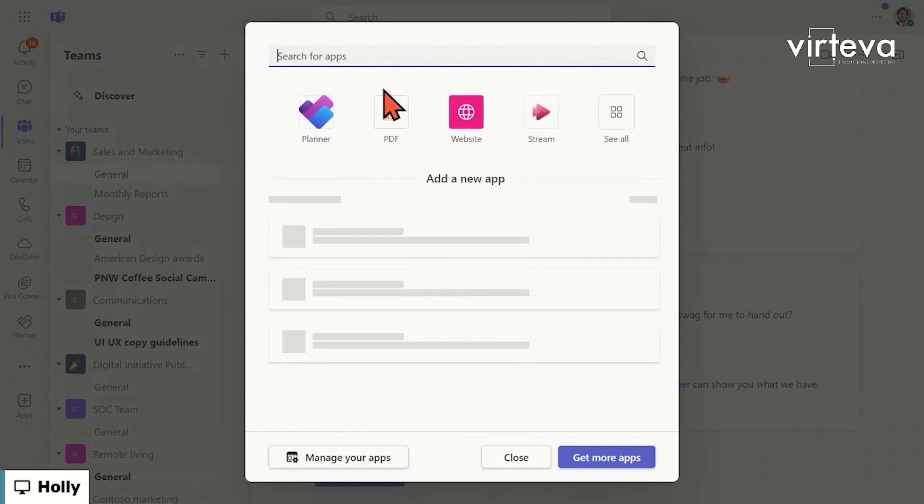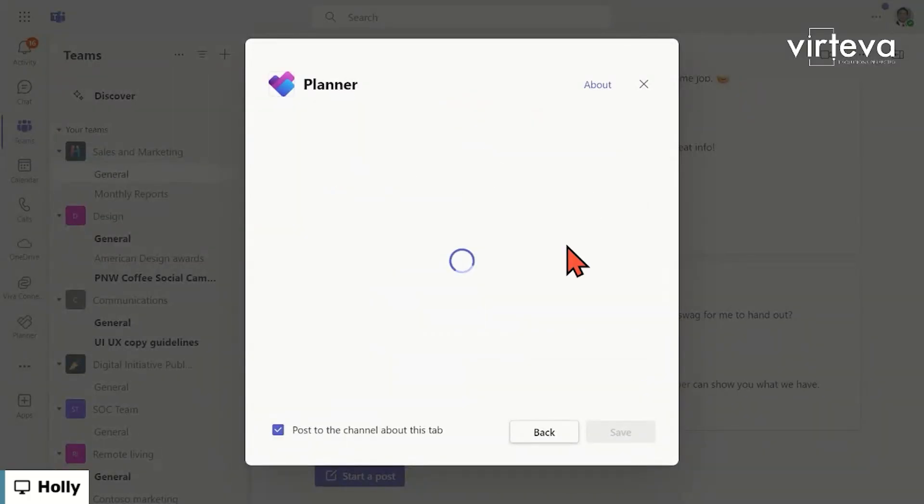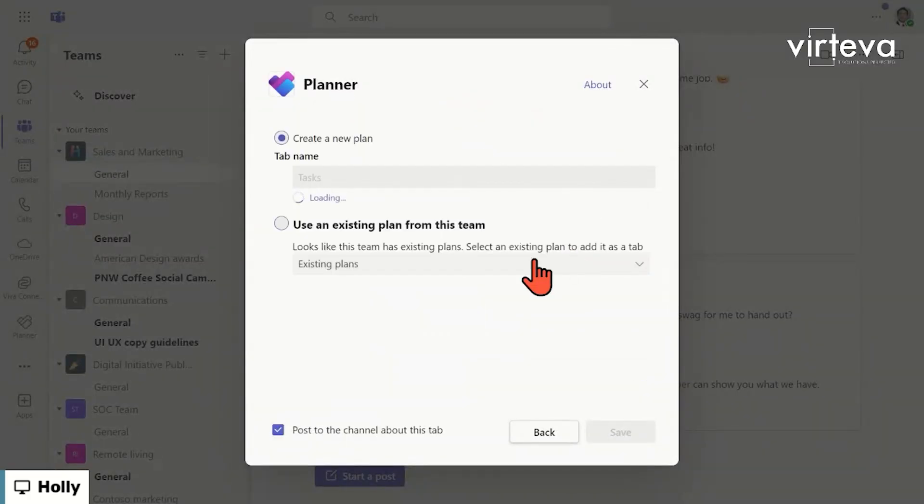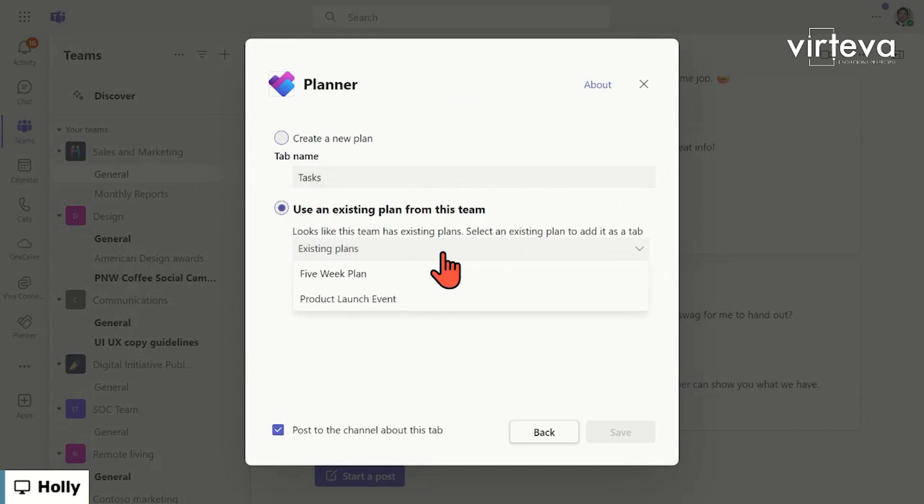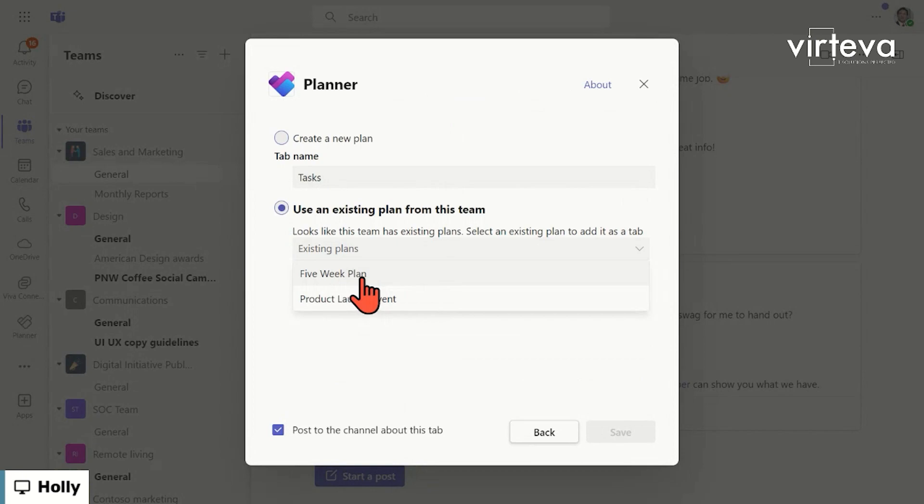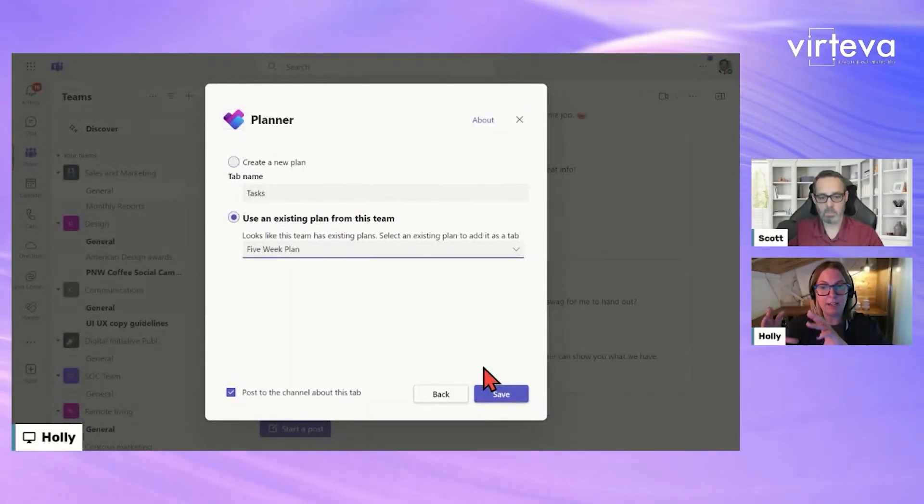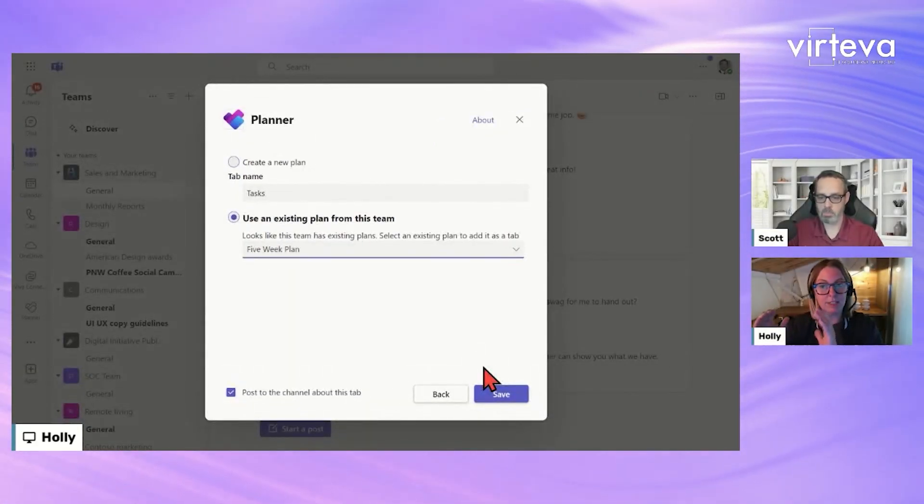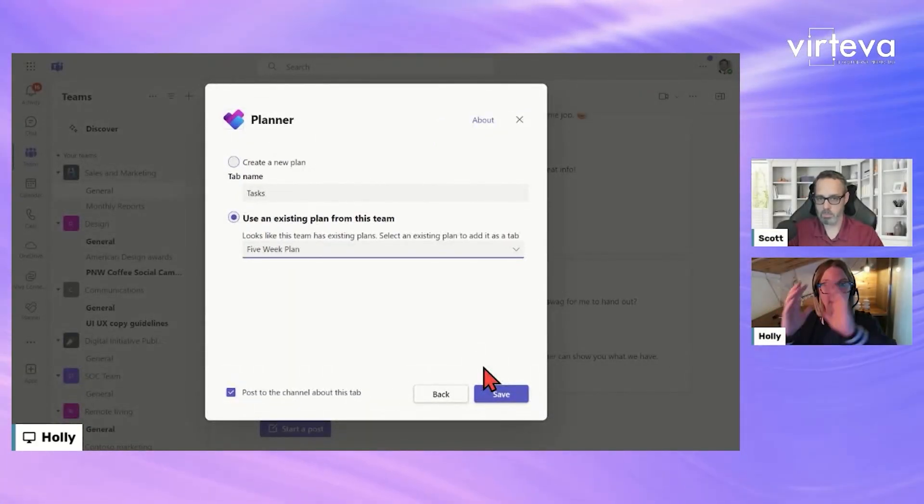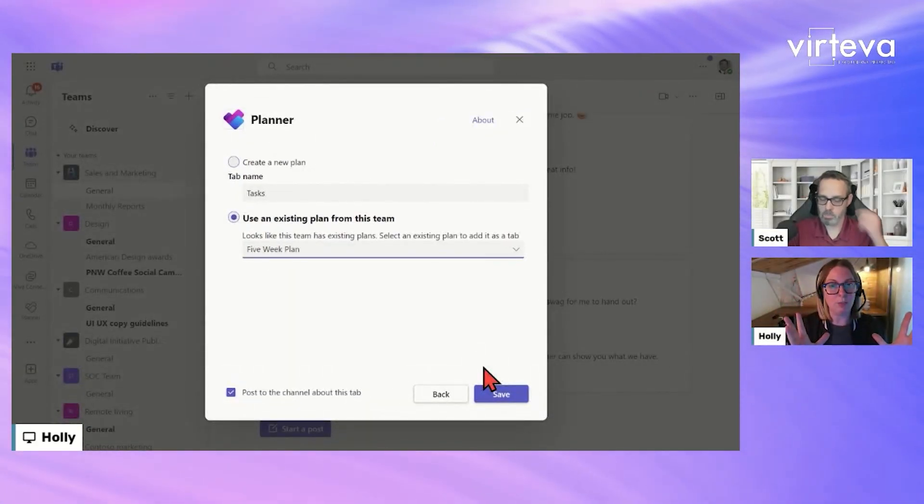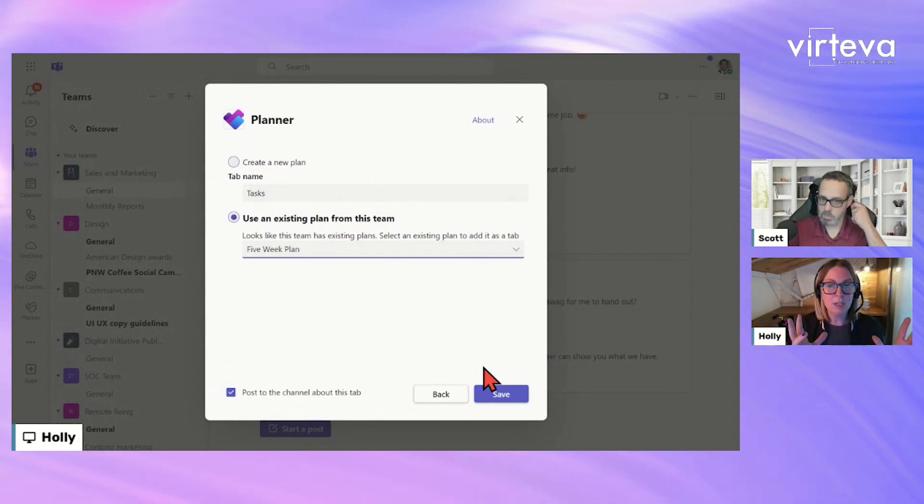I'm going to click on 'add a tab' and go to Planner. I can use now the existing plan for our group, which is that plan I created. So I want to make sure that everyone's clear that there's one extra hop that you make to add that plan to a particular channel. All we did was take this plan that was private to this person and now make it available to this group.